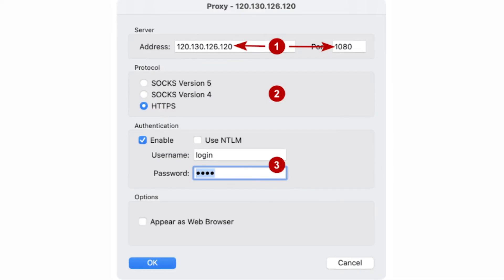In the window that opens, in the address and port fields, add the IP and port of your proxy. Below in the protocol fields, you can select the protocol type. If you have a free proxy which does not require a login and password, then nothing else is needed. And if it is a personal one, then you need to enter a login and password.